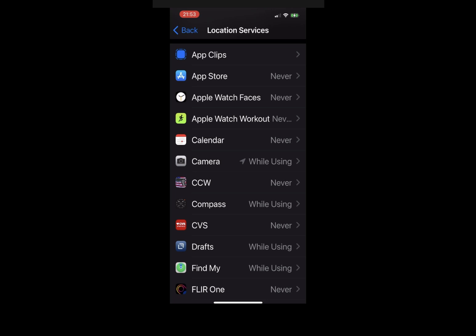You can look at the icons next to the apps to determine if they have accessed your location recently or in the last 24 hours.